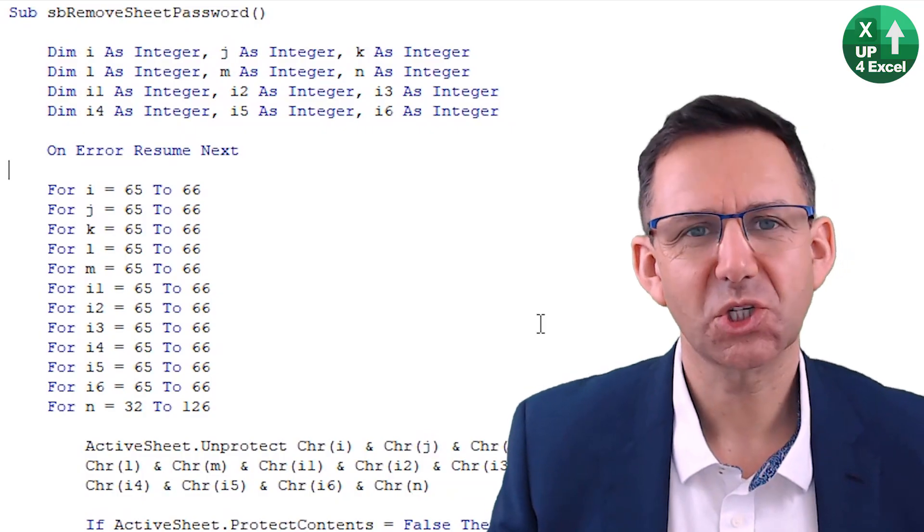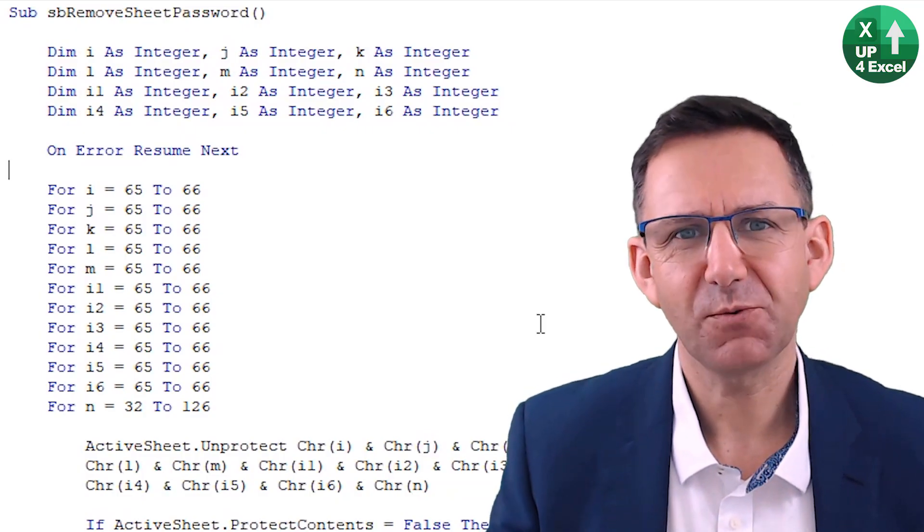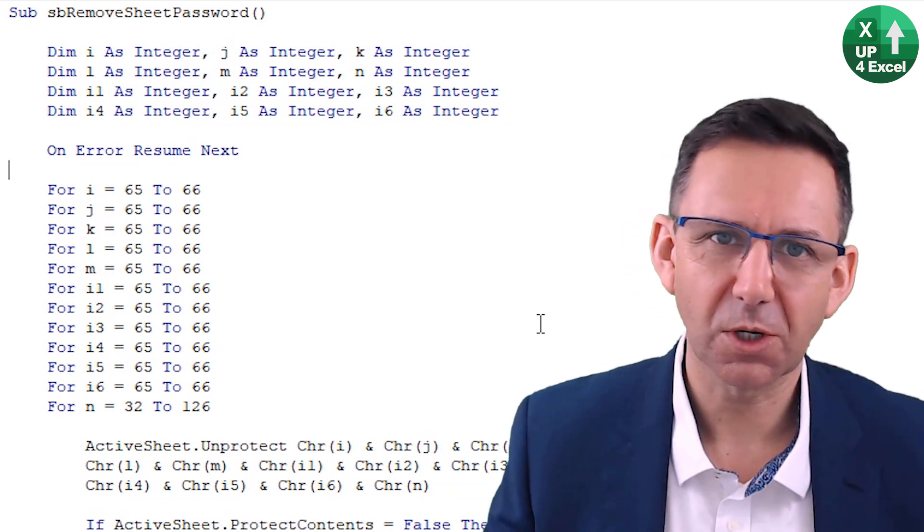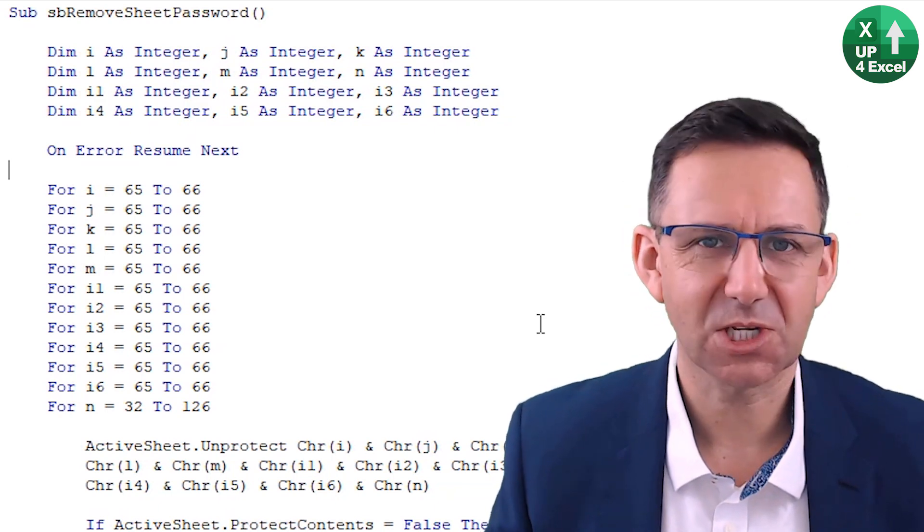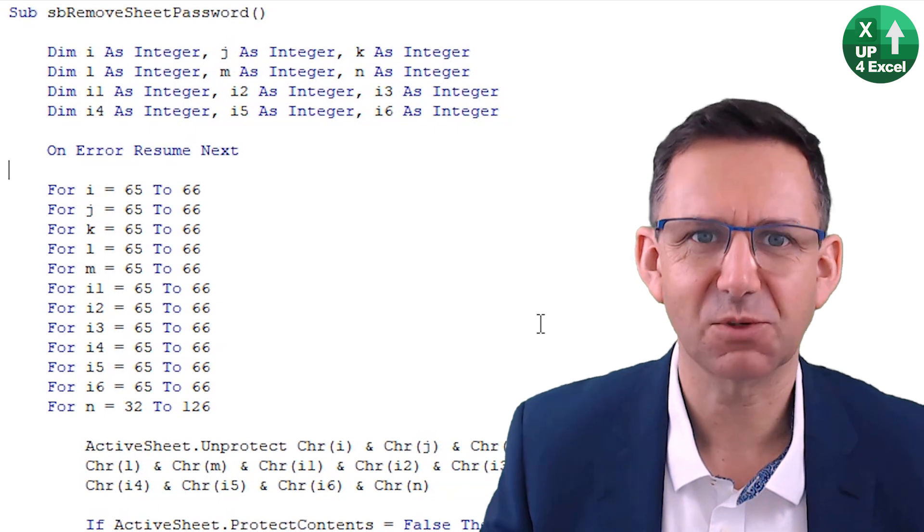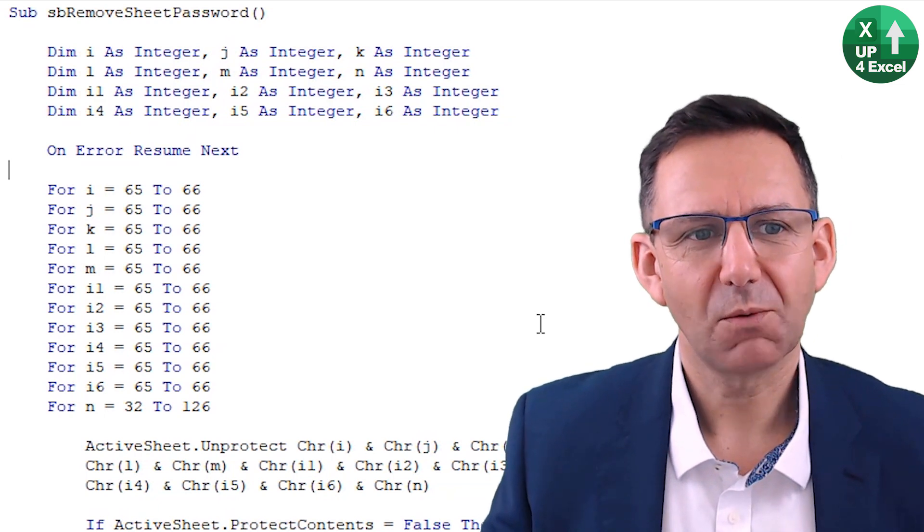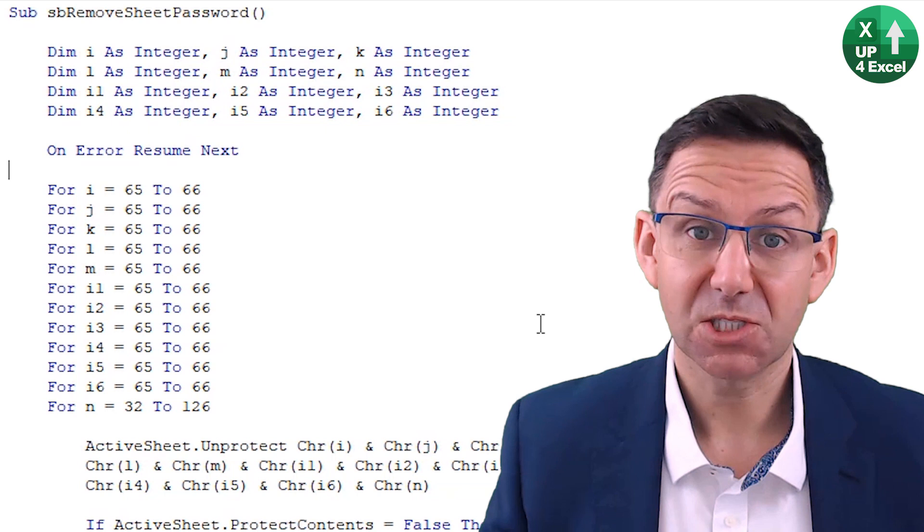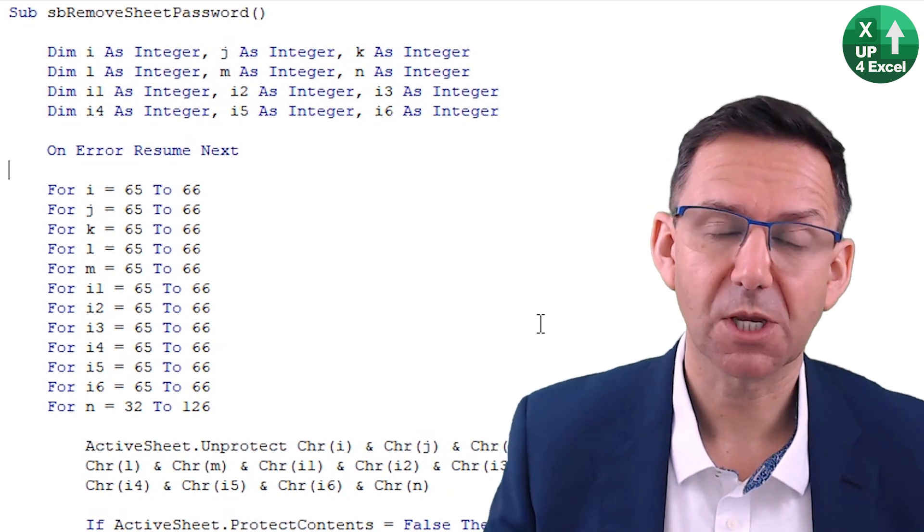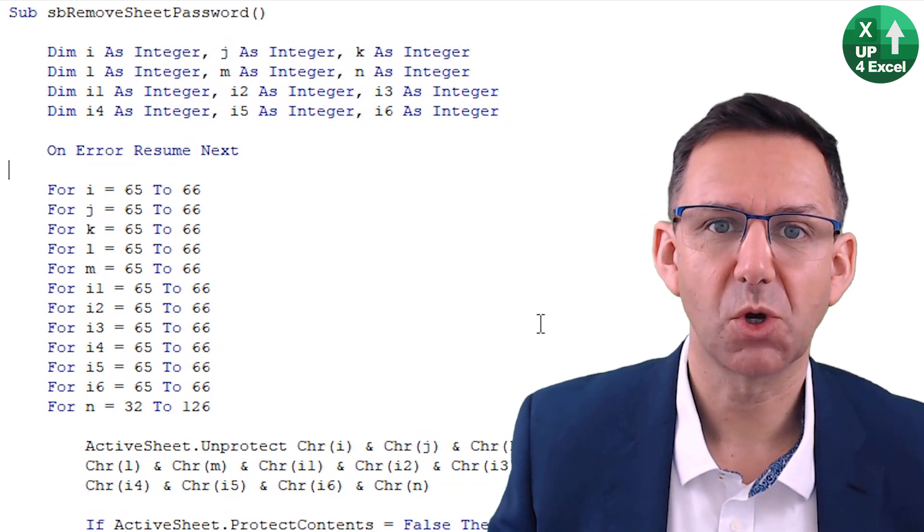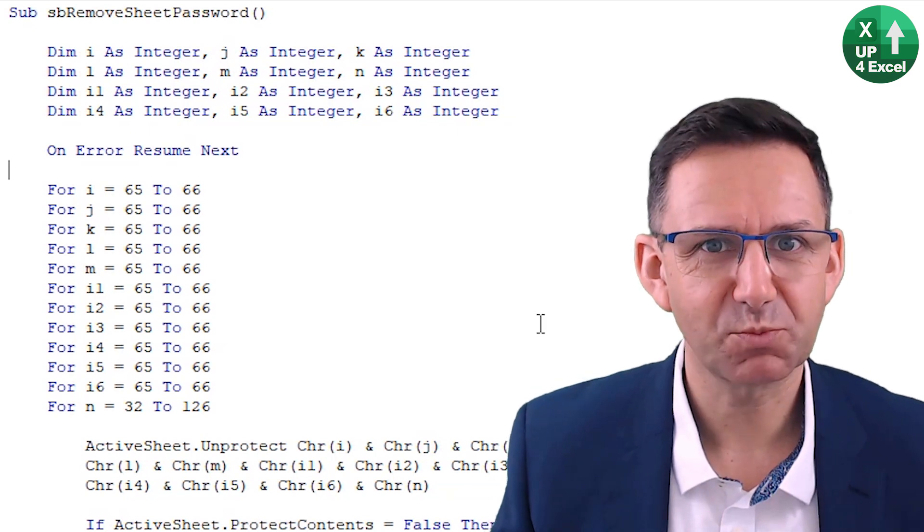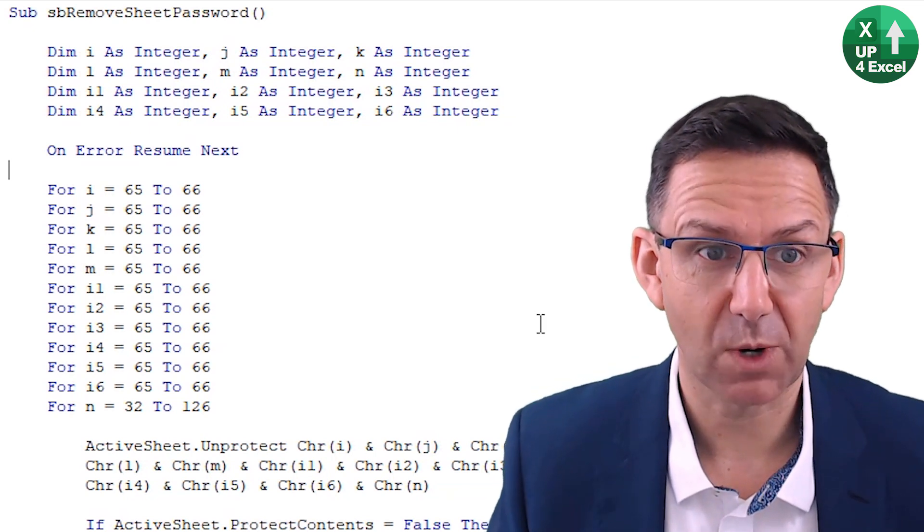I thought I'd just show you one extra thing you can do with this code. Because if you've got a load of sheets in your workbook, and they've all got passwords on them, because this code is not going to tell you what the password is, you're going to have to run it for each sheet. So what we can actually do is embed this entire macro in a loop that goes through every single sheet in the workbook, removing the password. So it's pretty straightforward.